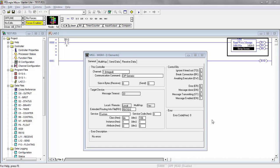This video will show you how to use the command control custom service using EtherNet/IP explicit communication using a MicroLogix PLC. In this example we have a MicroLogix 1100 PLC that we'll be using and we'll show you how to use it.